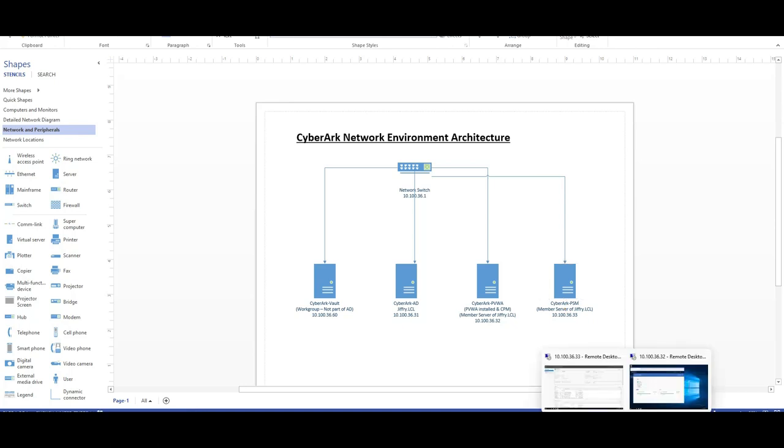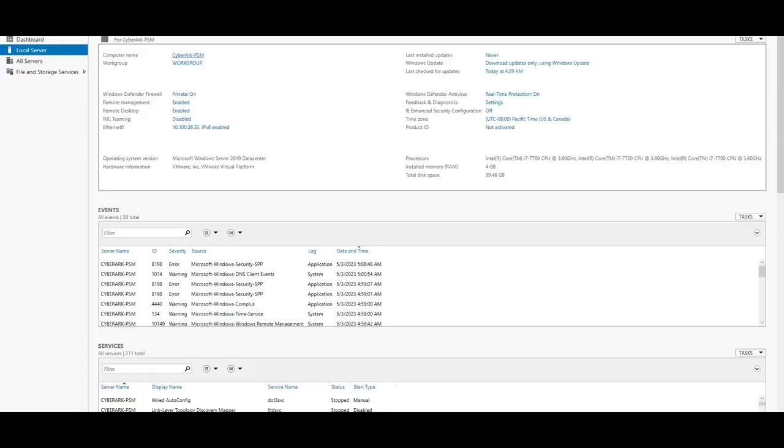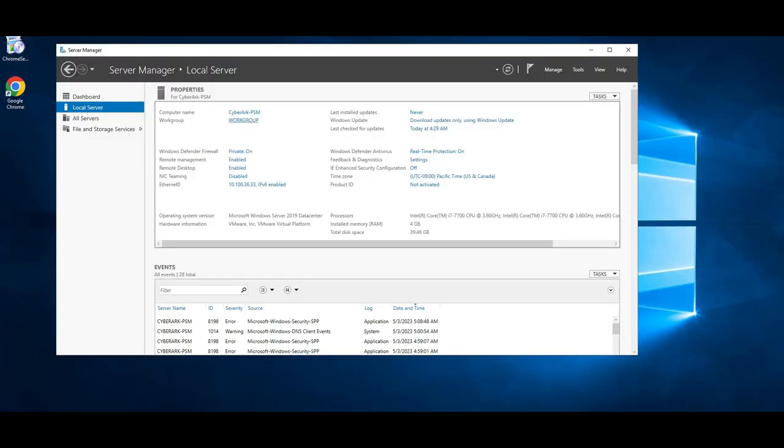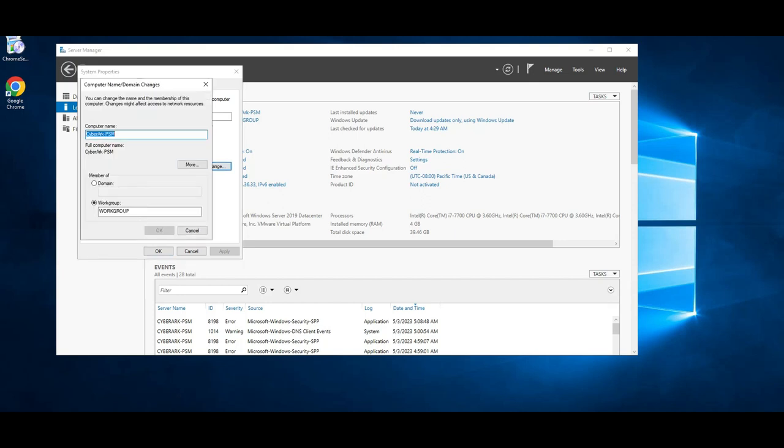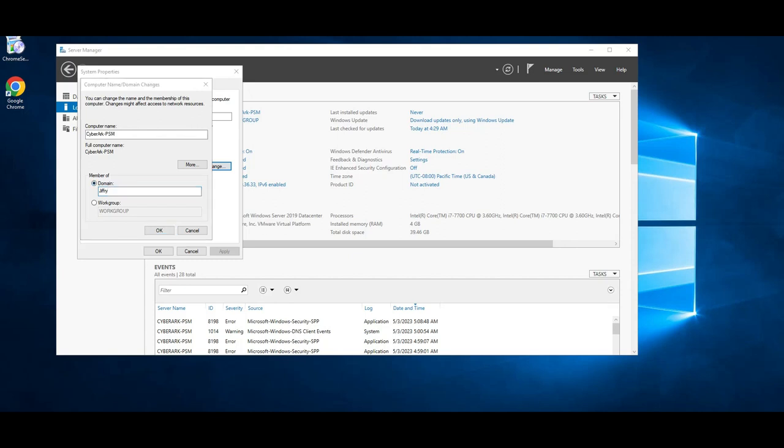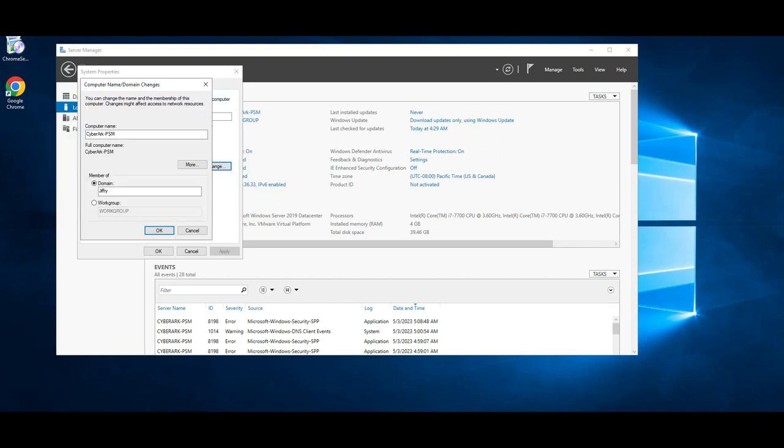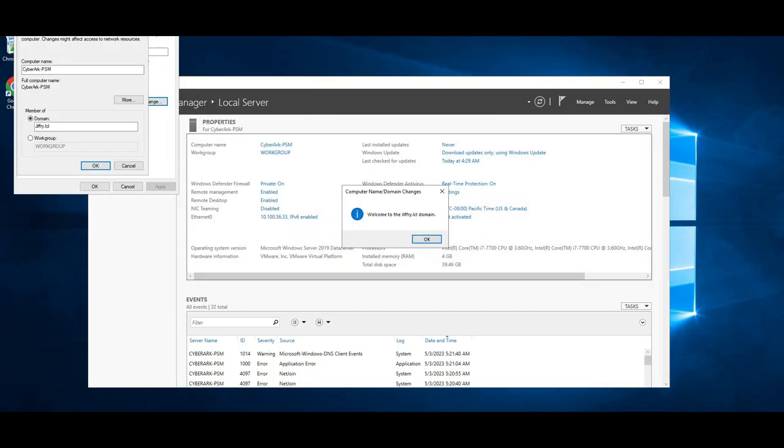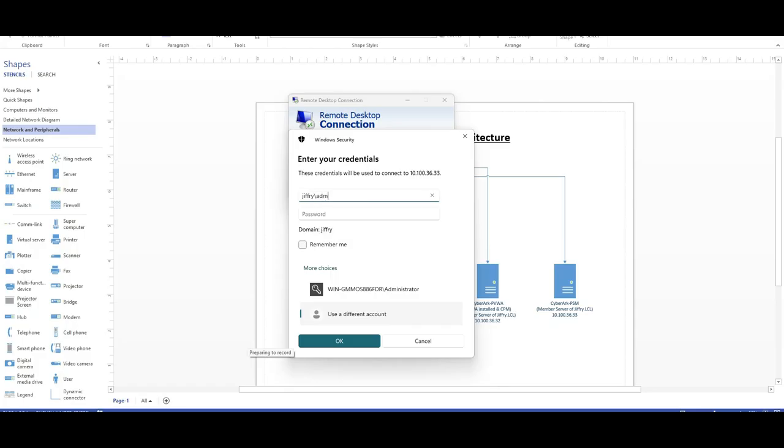I have installed this, the hostname, and it's still part of the workgroup. I'm going to join it to the domain. I can go here, and the domain name is going to be Jeffrey, and domain administrator with the domain administrator password. It's joined to the domain now. Welcome to, because it's part of Active Directory.